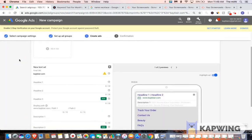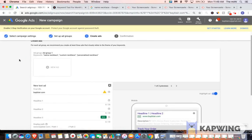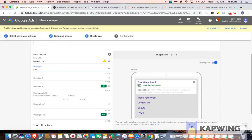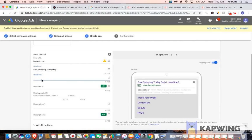So now we have to create our ad. For headline one, you can do something like free shipping today only. For headline two, you could say something like best name necklace.